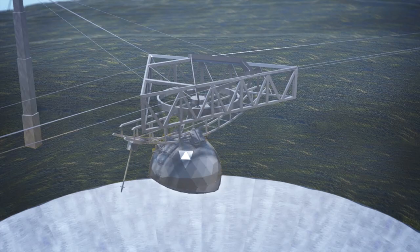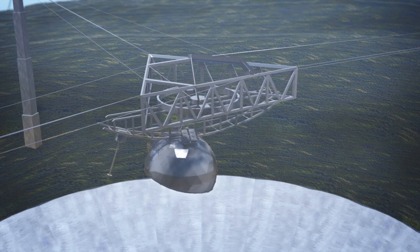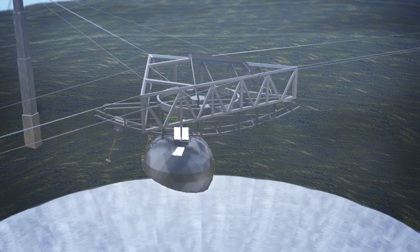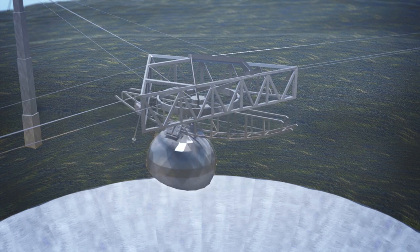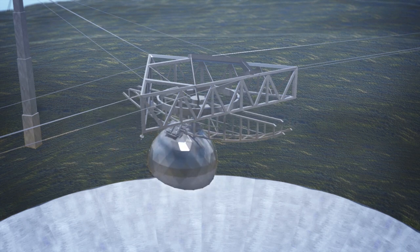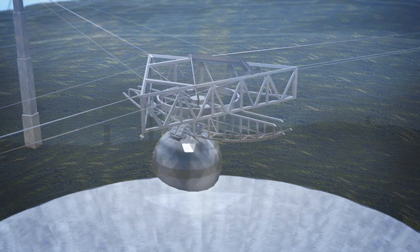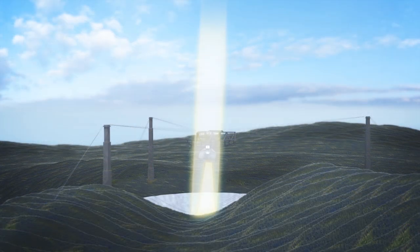The collapse occurred when the tops of all three support towers snapped off, dropping the huge detector platform and its support cables onto the giant reflector dish below.